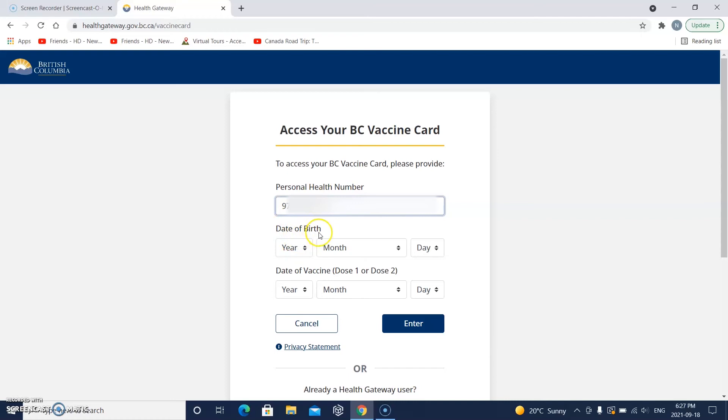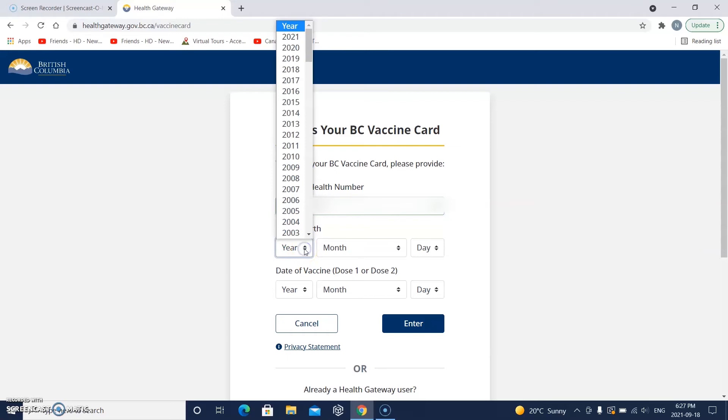Now, date of birth. I'll click on these little arrows — I was born way before that.